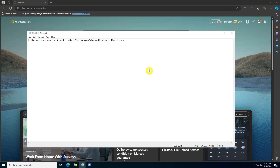With the dependencies installed, you can now proceed to install the Winget tool itself. Go to the GitHub releases page for Winget and download the Microsoft.DesktopAppInstaller .msixbundle file along with its corresponding license file.